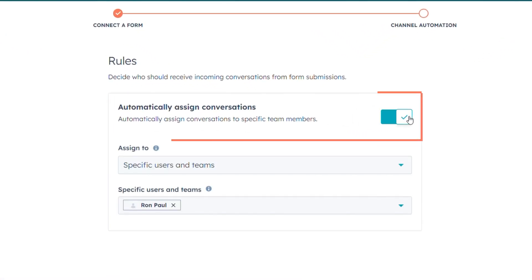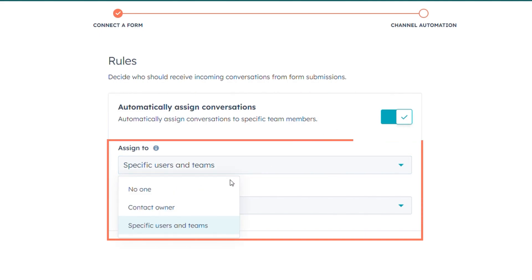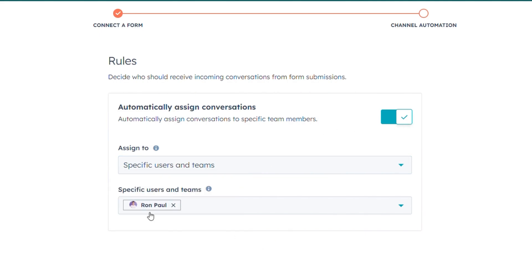Toggle the switch to automatically assign conversations on. Select the routing option from specific users and teams or contact owner in the Assign to drop-down menu.